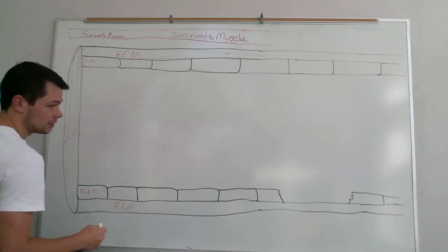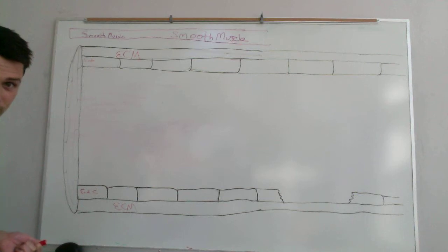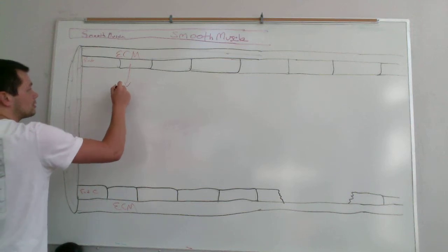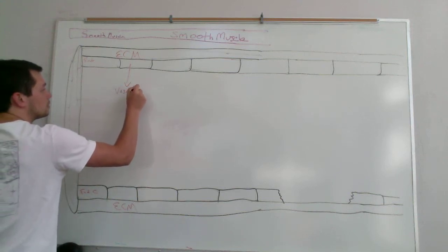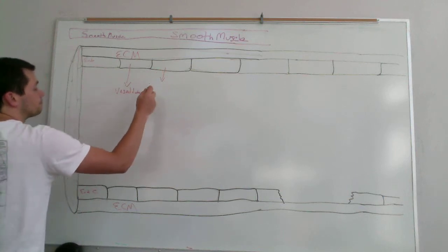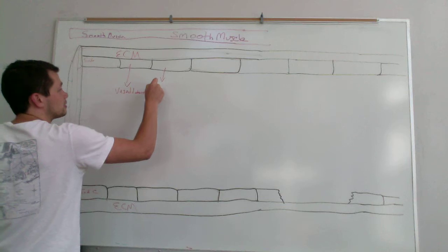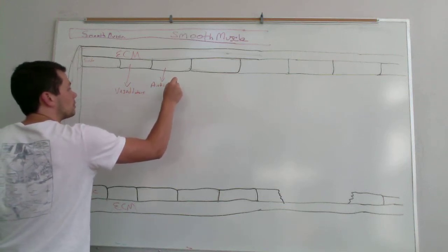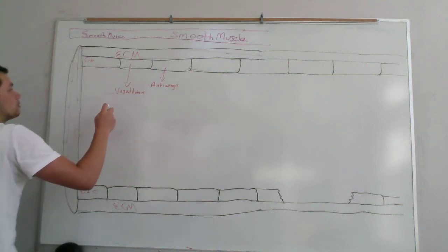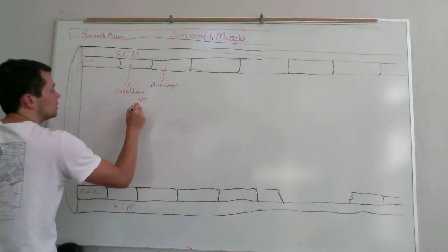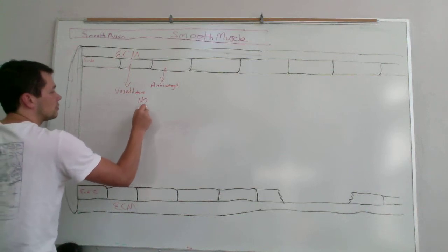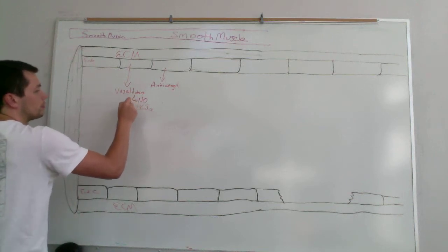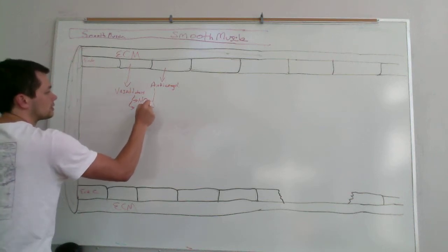The first thing that you have is that the healthy endothelial cells produce vasodilators and they produce anticoagulants, and some of these do have some overlap. So the first one, nitric oxide and prostacyclin, otherwise known as prostaglandin I2, are both vasodilators and anticoagulants.